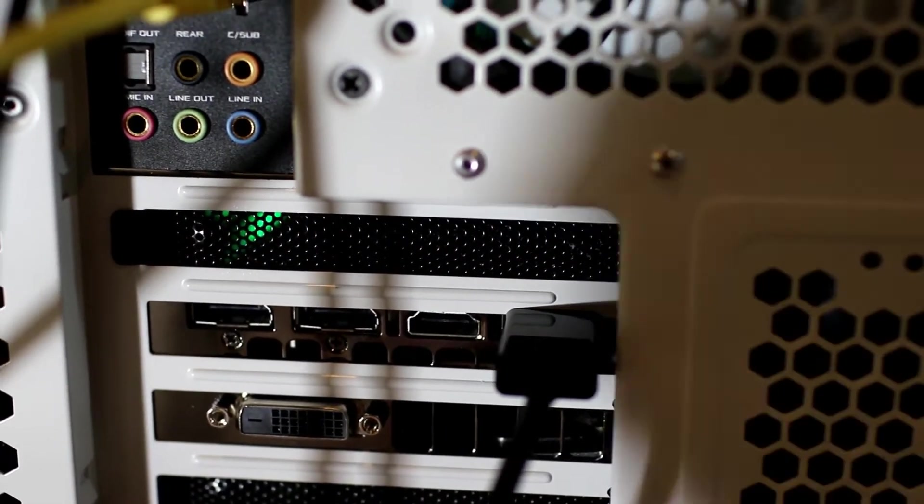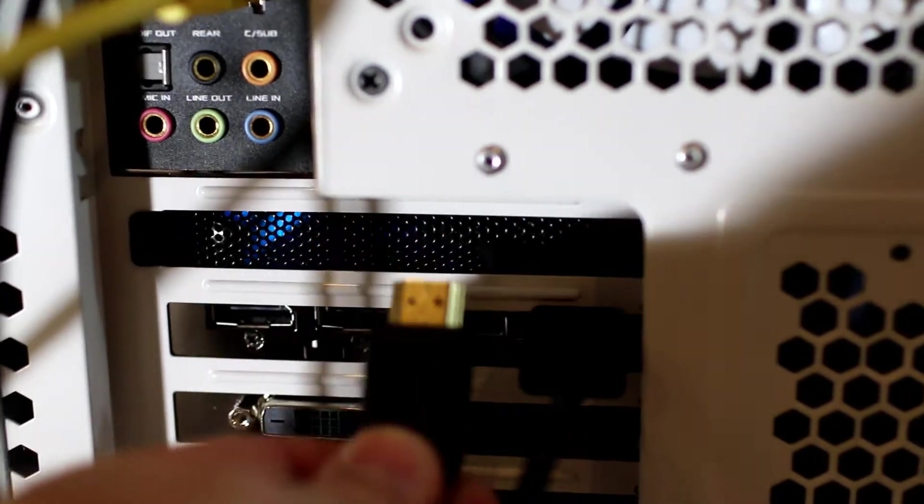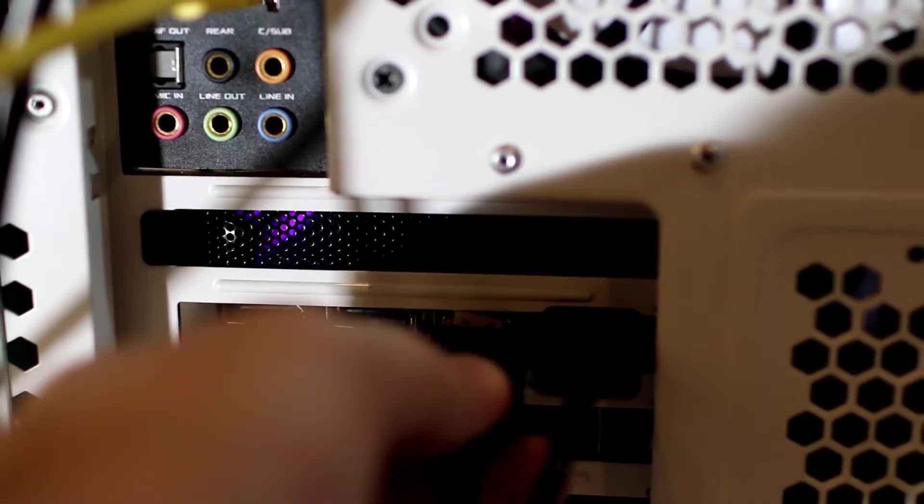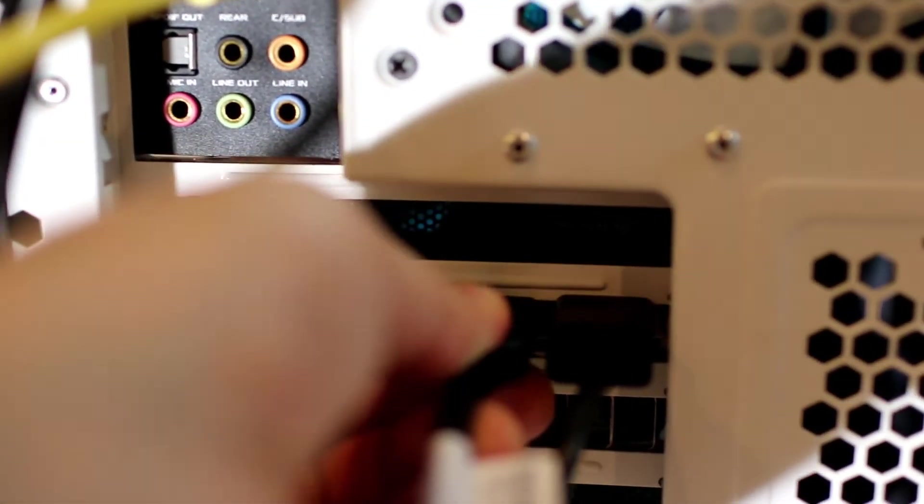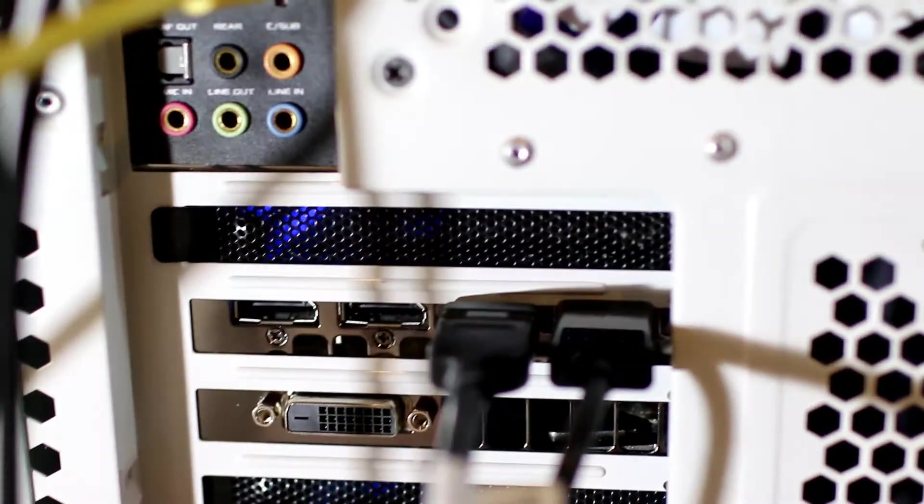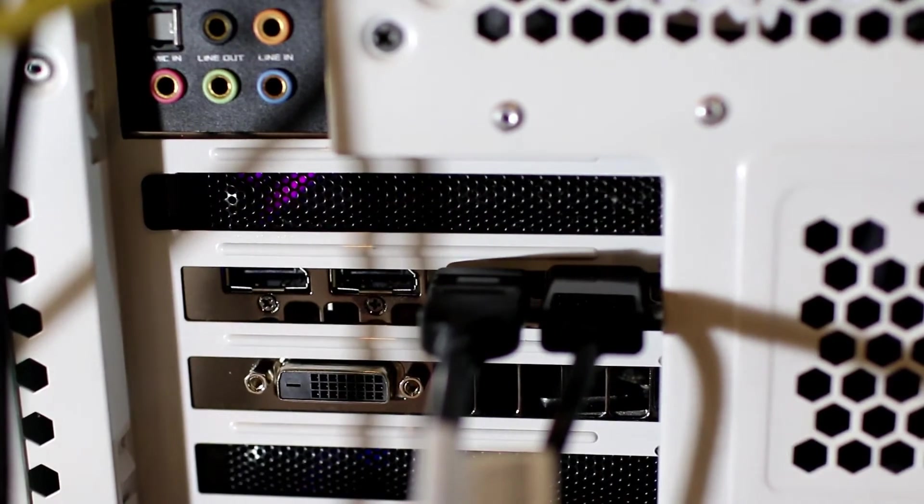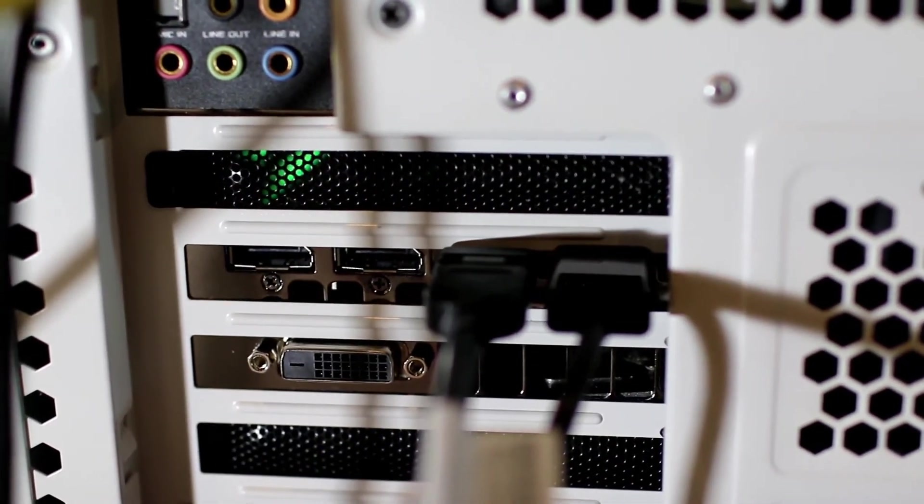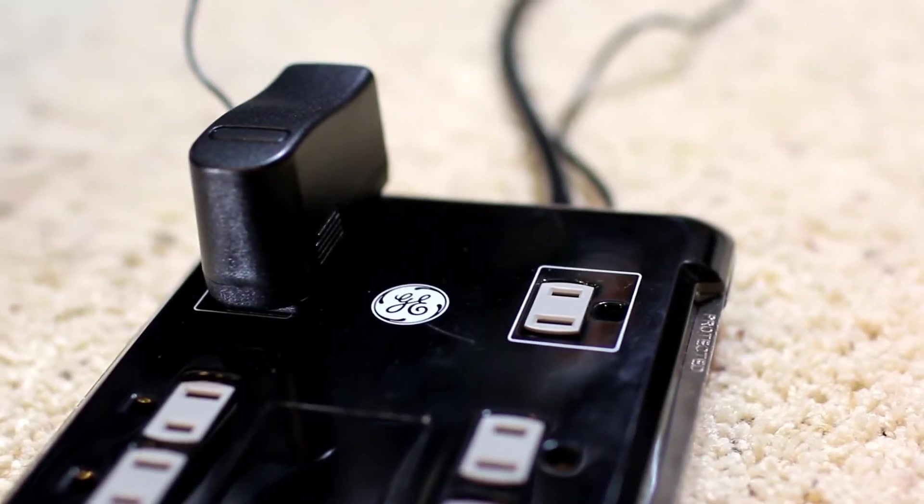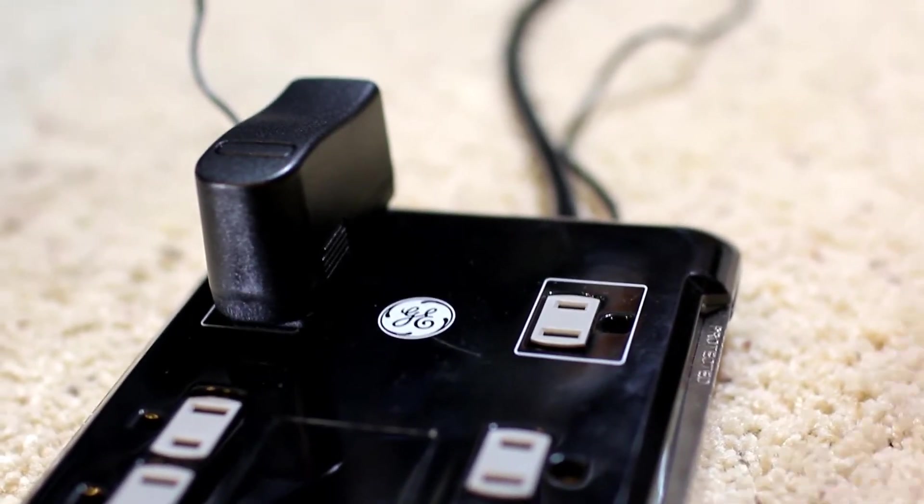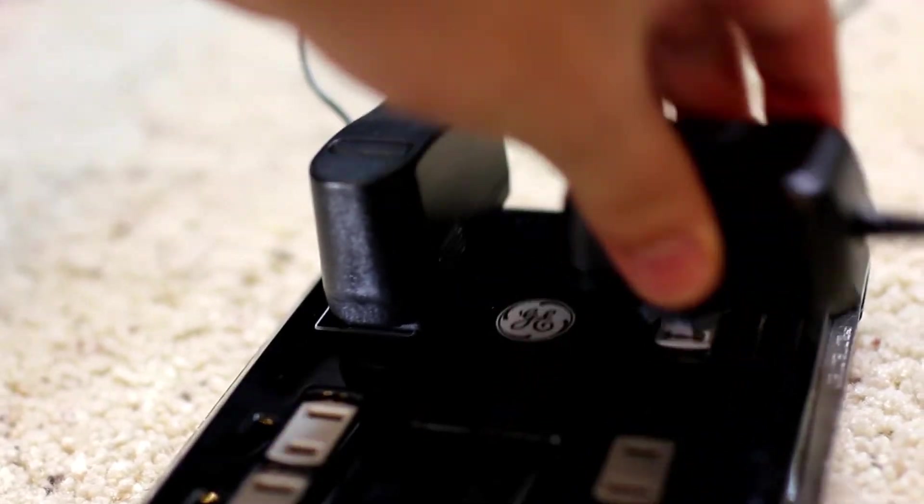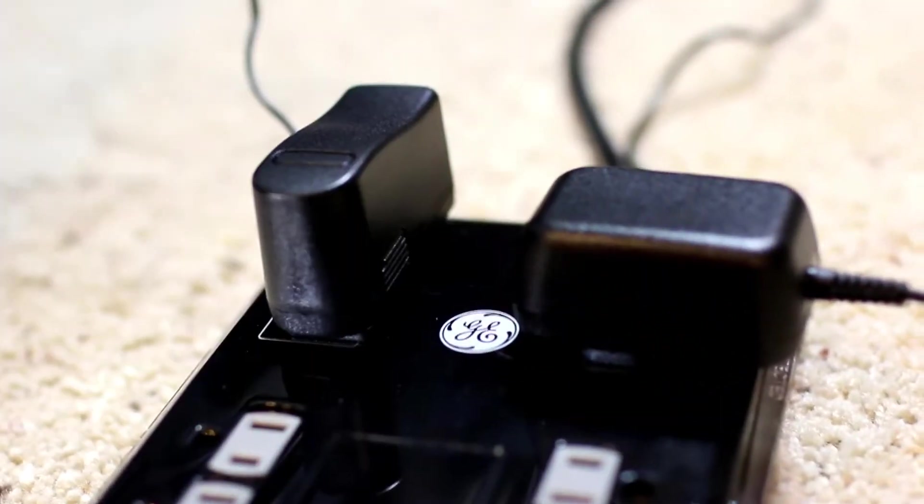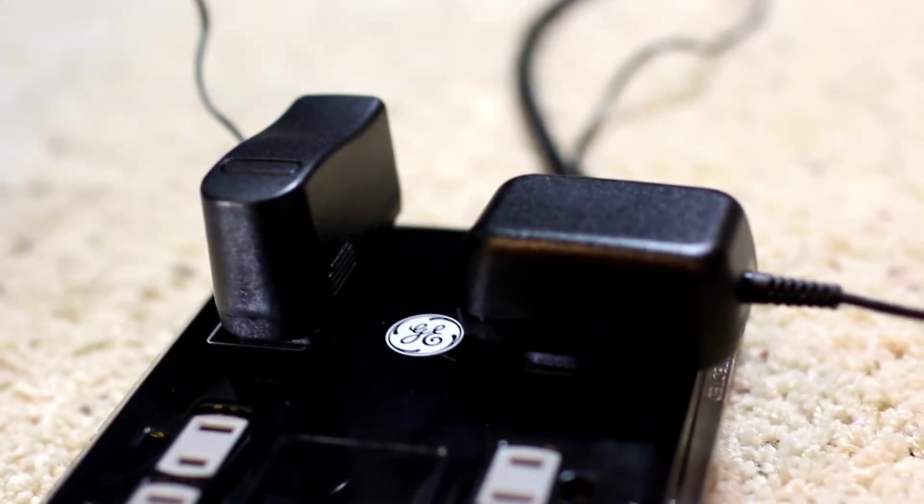We plug the other end of the transmitter HDMI cable carefully into the back of the computer. And plug the power adapter into an outlet.